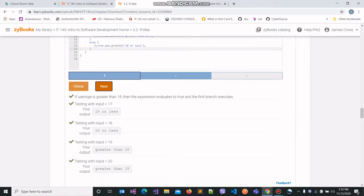We wrote the expression correctly — against all the standard test cases we managed to obtain the correct output. For instance, when the input was 17, the value stored in user_age was 17, and since 17 is less than 18, our output is '18 or less', which is correct. We also obtained the correct output when the input was 19 and when the input was 20.